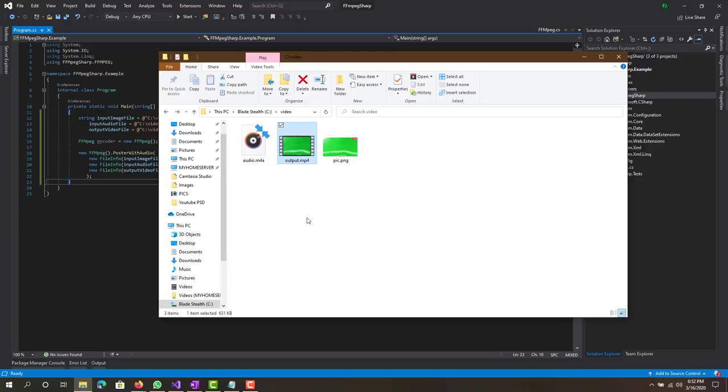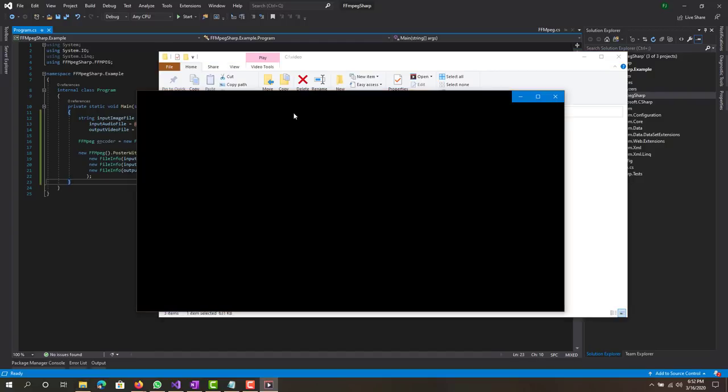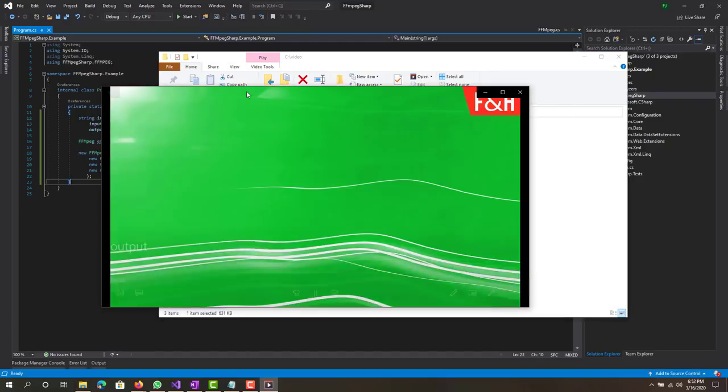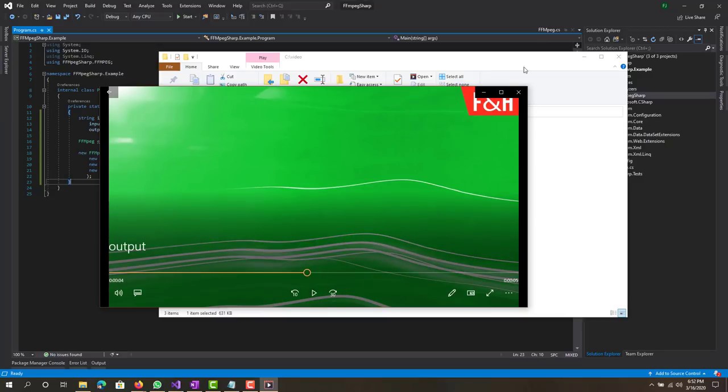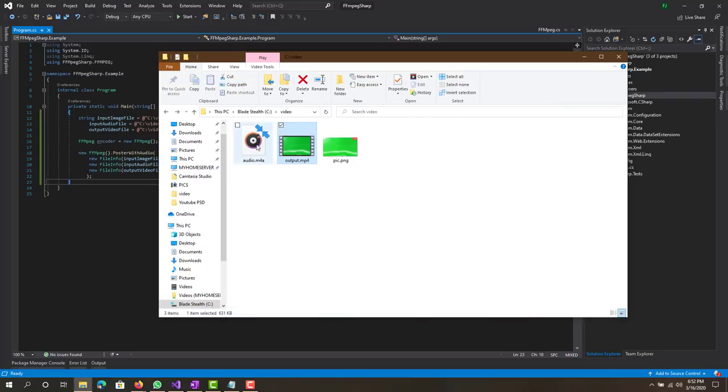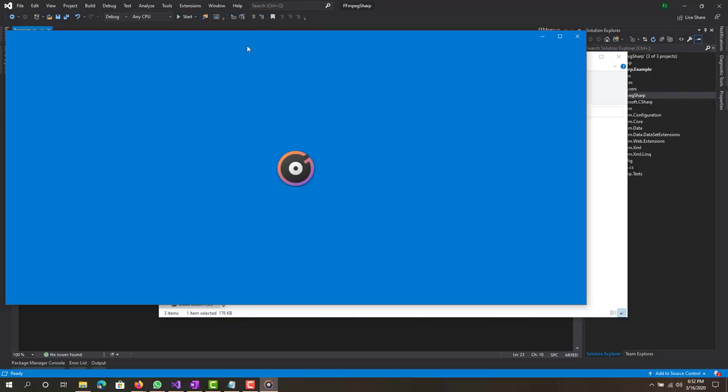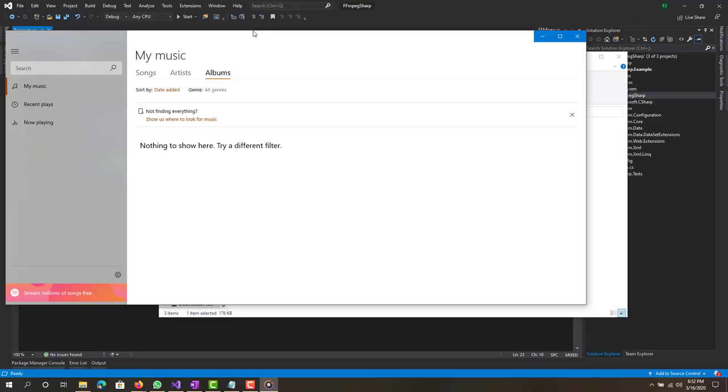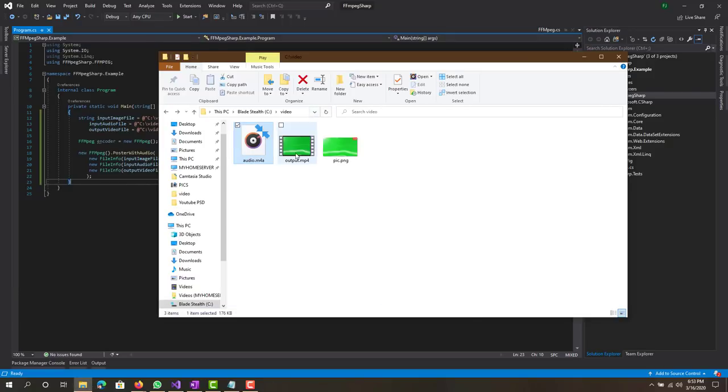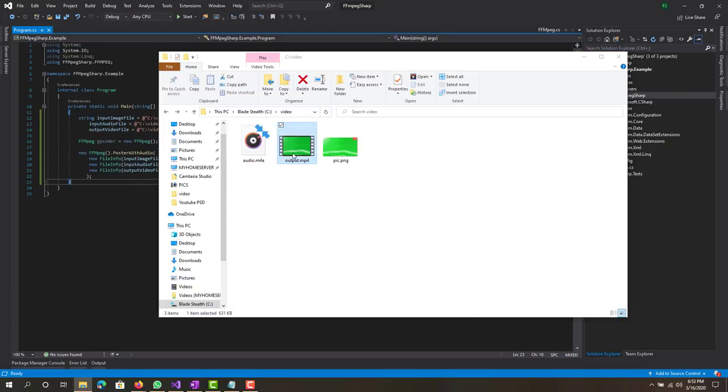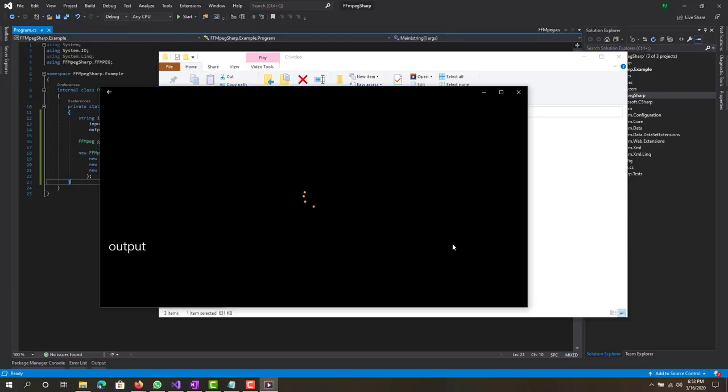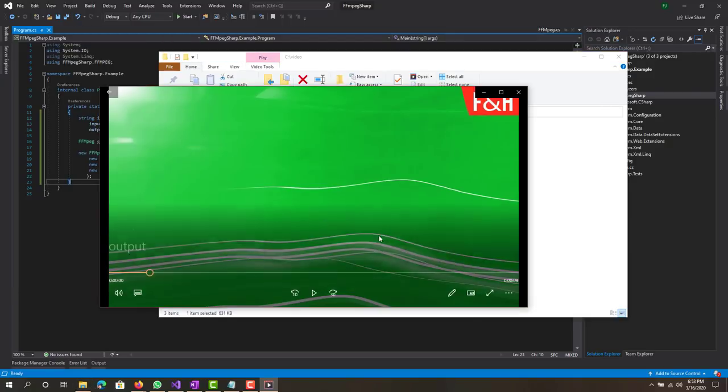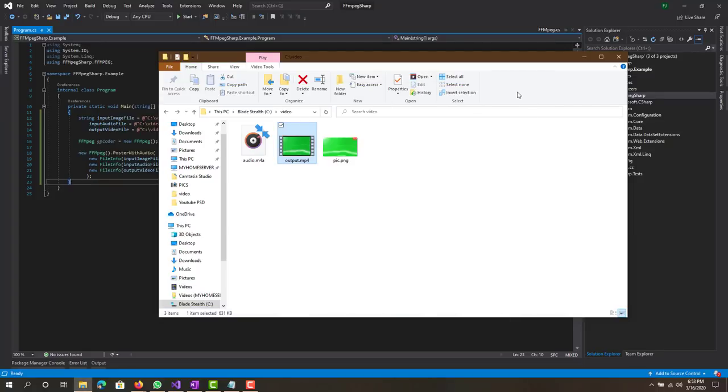Let's open it and there it is. I don't know if you guys can hear the audio on it. It's pretty much the same audio, seven seconds for that, and the video is how long?